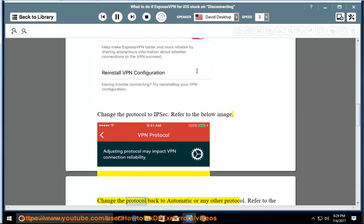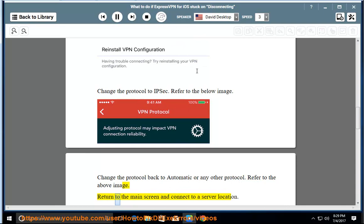Change the protocol back to automatic or any other protocol. Refer to the above image. Return to the main screen and connect to a server location.